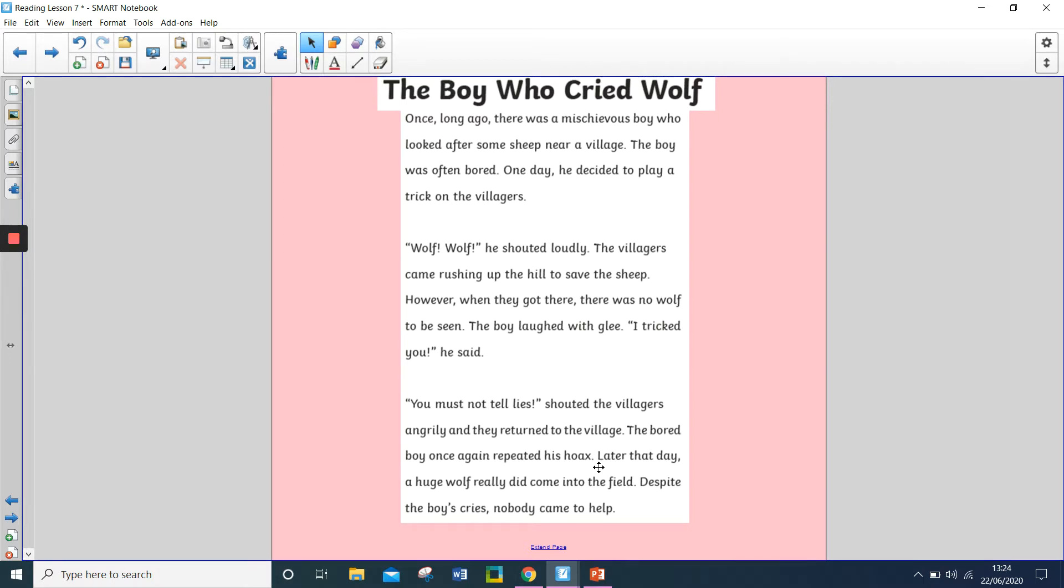The boy laughed with glee. I tricked you, he said. You must not tell lies, shouted the villagers angrily, and they returned to the village.